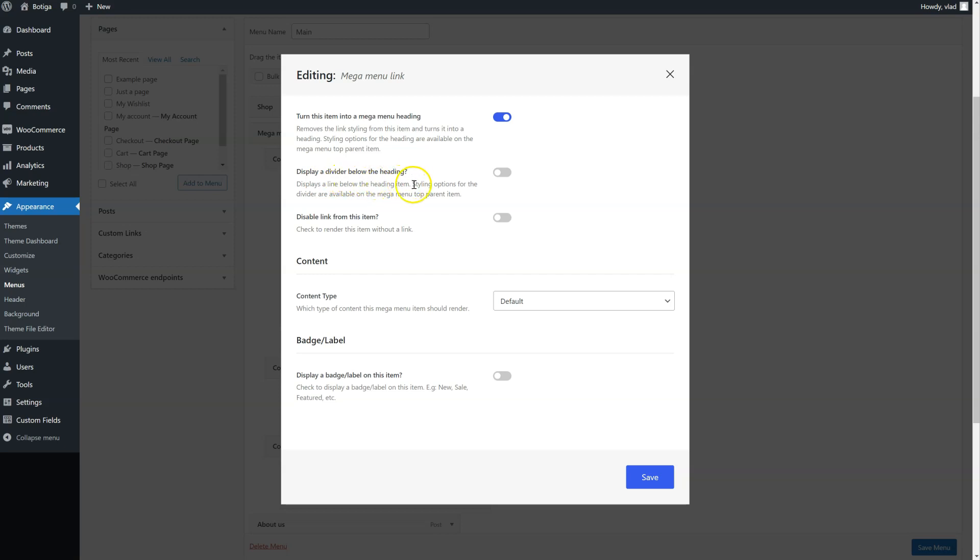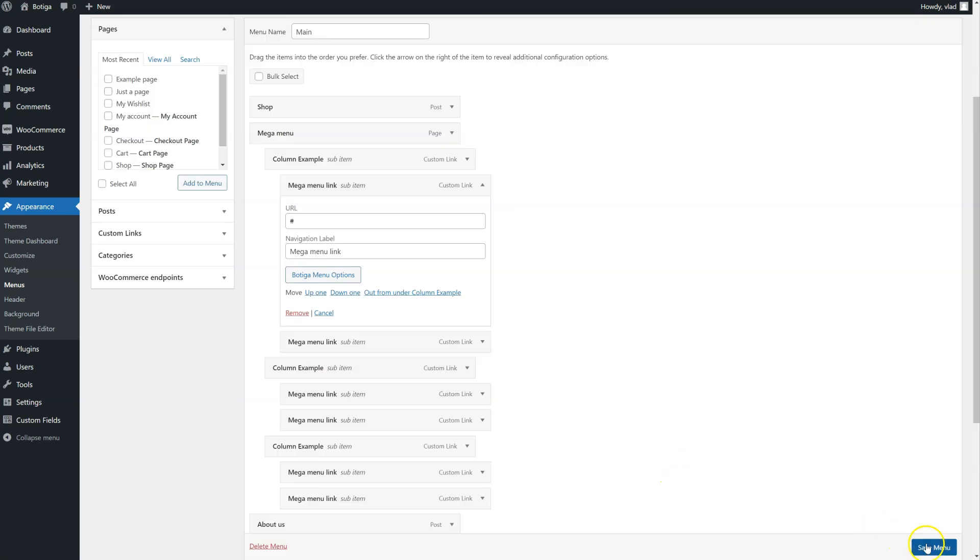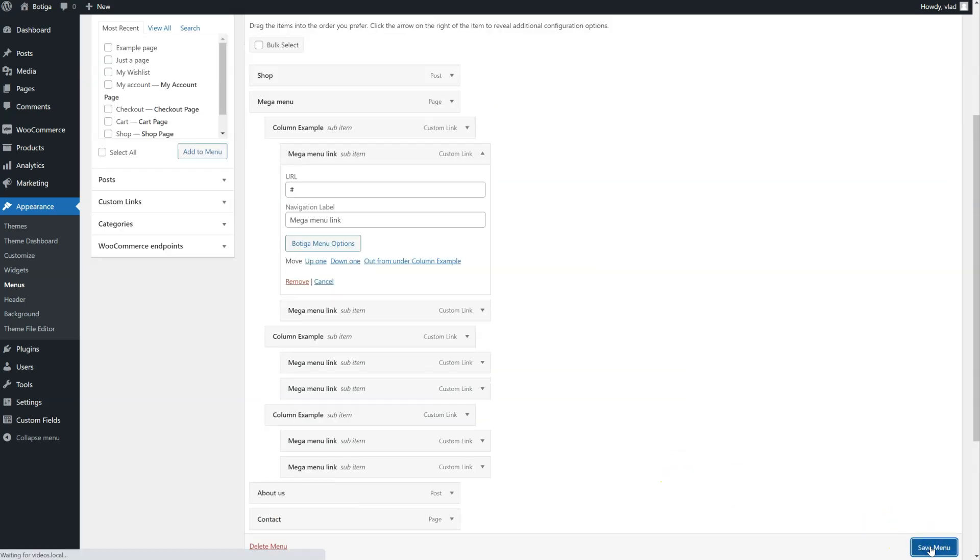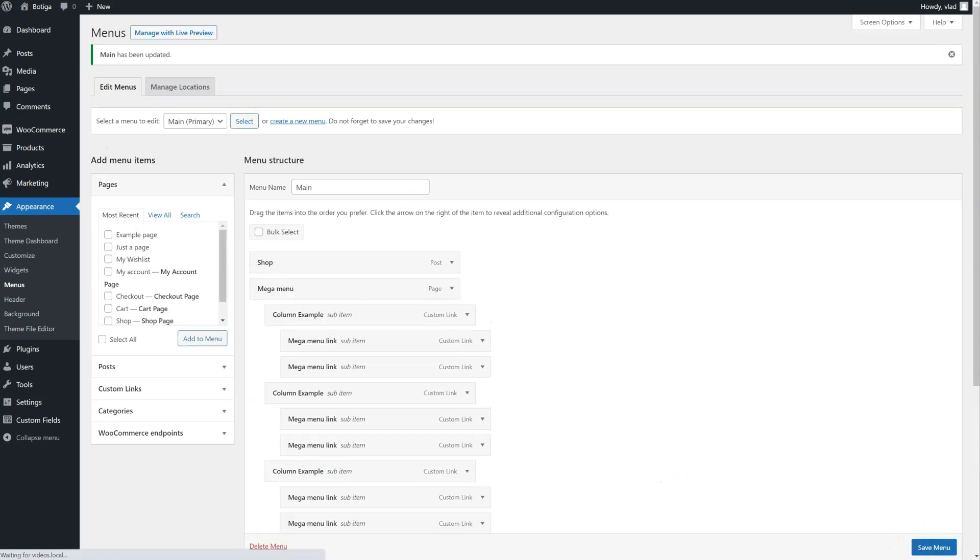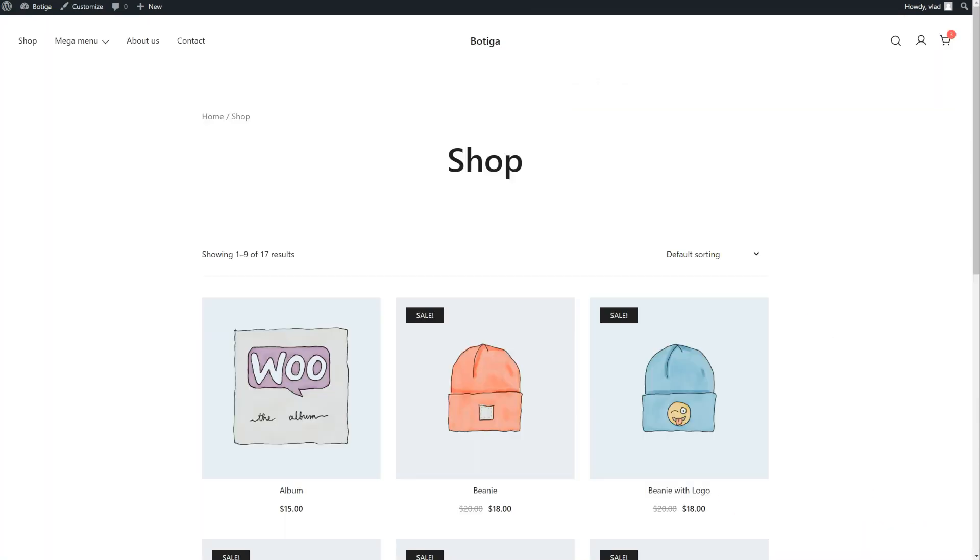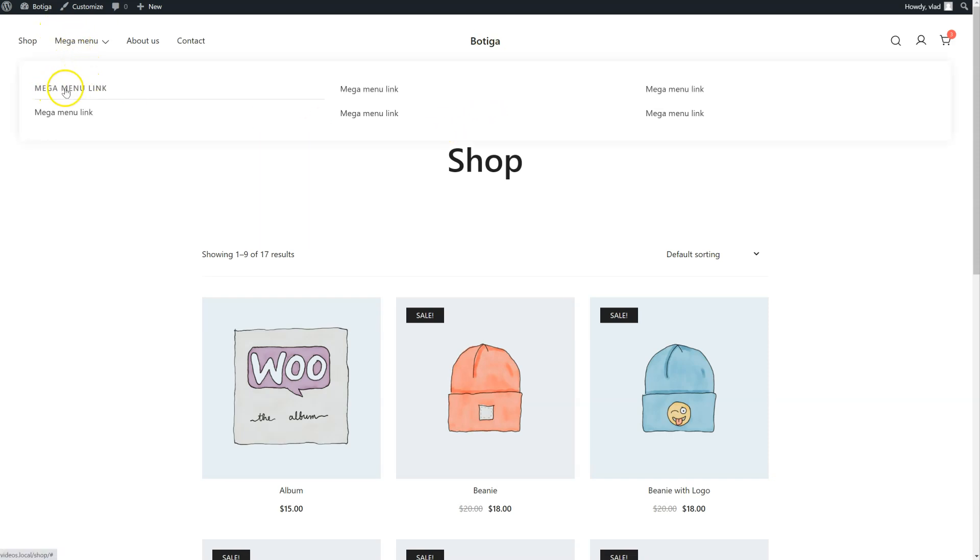We can also display a divider. Let's save our menu, go back to the front-end. Okay here it is, the first item is now a heading.